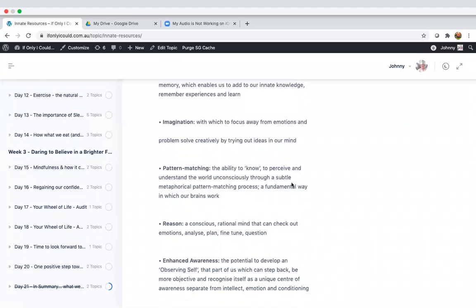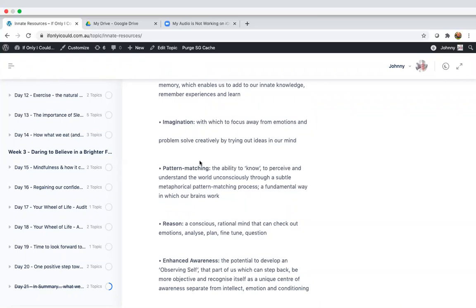Pattern matching. This is our brains way of quickly being able to act on the spot, which sometimes doesn't go too well, hence the fight or flight response. So we basically have to pattern match when we sense something is happening, when we have to work out very quickly if it's a danger or if it's something good to us. Working properly, it's the ability to know, to perceive and understand the world unconsciously through a subtle metaphorical pattern matching process, which is the fundamental way in which our brains work. So literally that little voice, that gatekeeper, the amygdala has to work out very quickly and it pattern matches back to what's in memory to work out if we're in danger and if it needs to react.